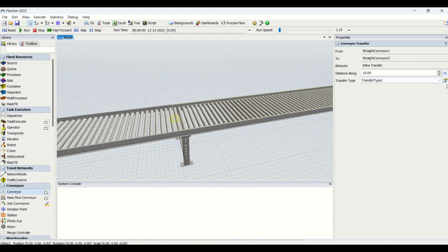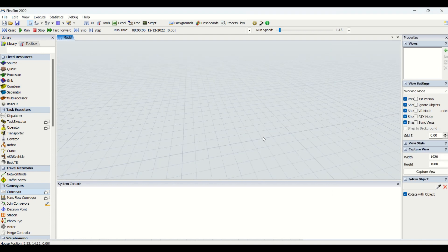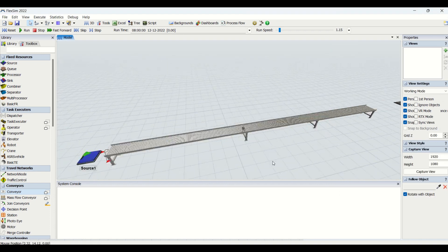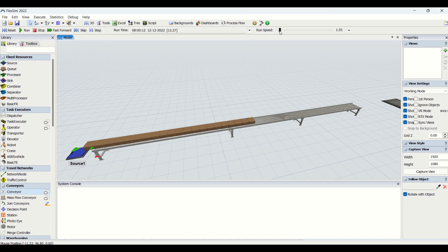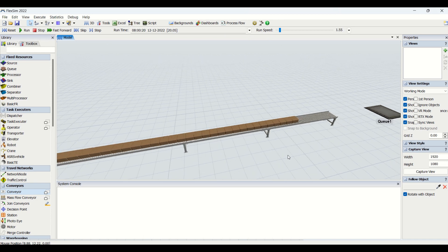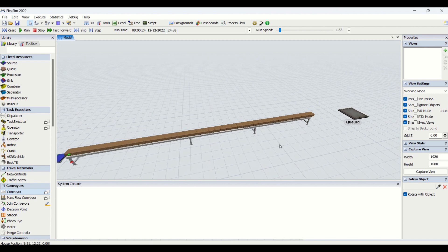The transfer point also has behavior, distance along, and transfer type options that you can configure. If you drag another conveyor face-to-face to this conveyor, you are going to have it automatically connected. When you run this, you will see seamless transfer from one conveyor to another. These are the two ways to connect two conveyors for your modeling.